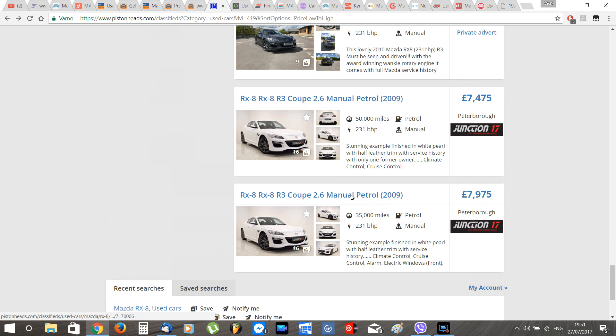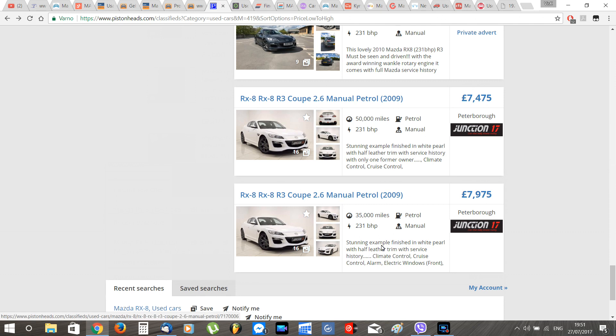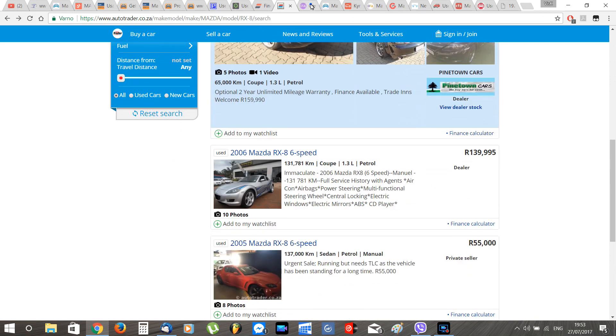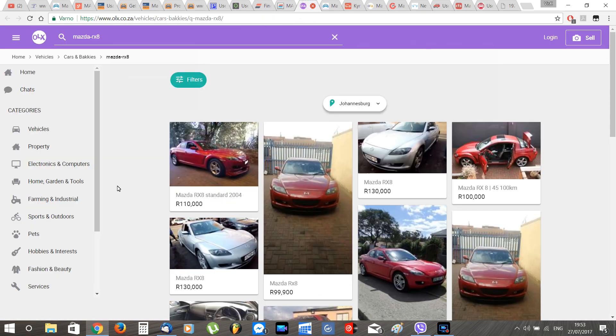Next up in South Africa we can find a medium selection of RX-8 with prices ranging from 3,000 euros to 10,000 euros with an average price of 6,500 euros for a good one.